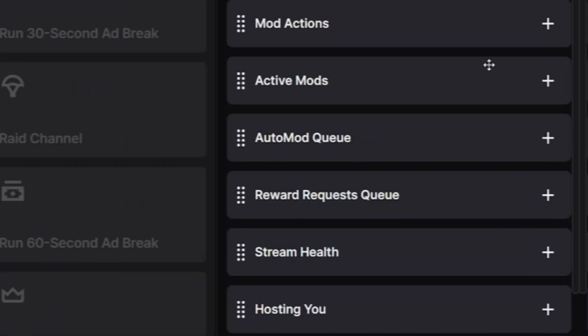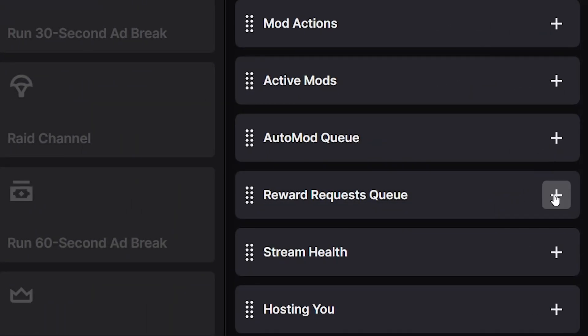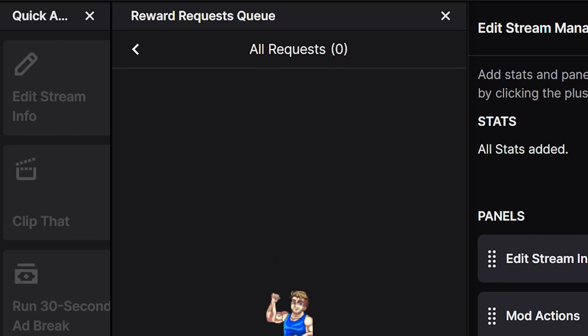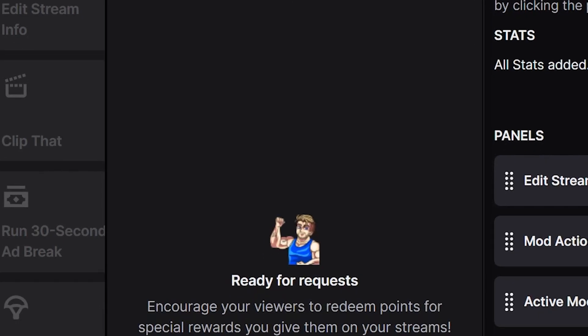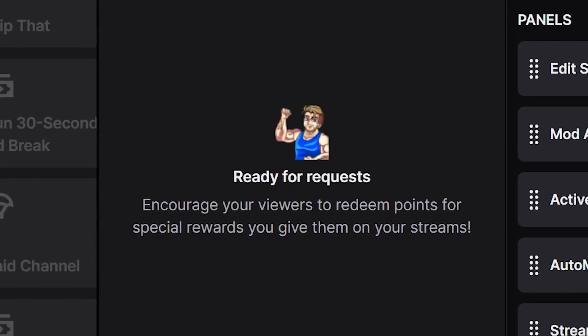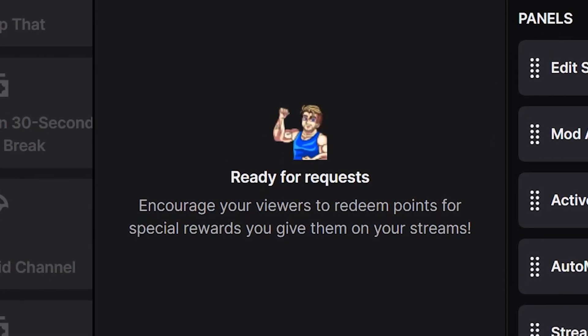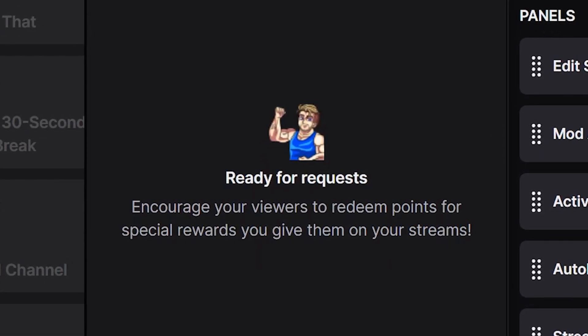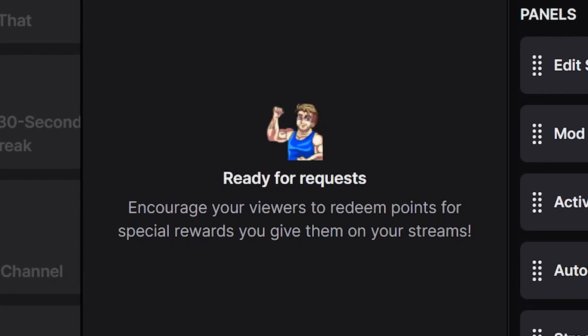If you're a streamer that uses Twitch channel points and you want to make sure you're on top of people redeeming rewards, you now have a Reward Request Queue that will display all of this so you can be perfectly on top of it and reward the people spending those channel points in fun and active ways.